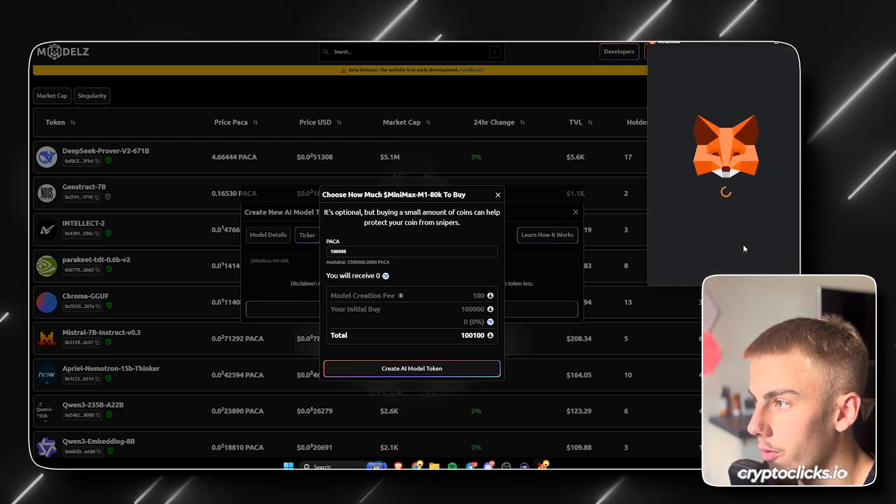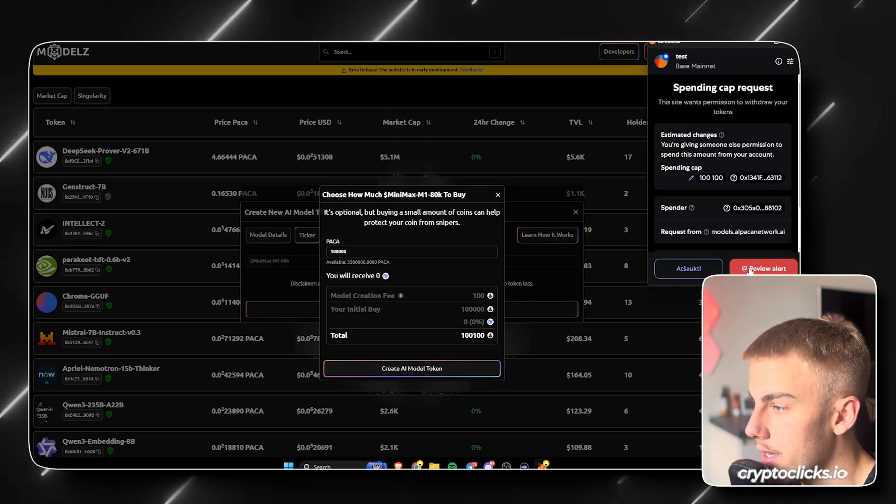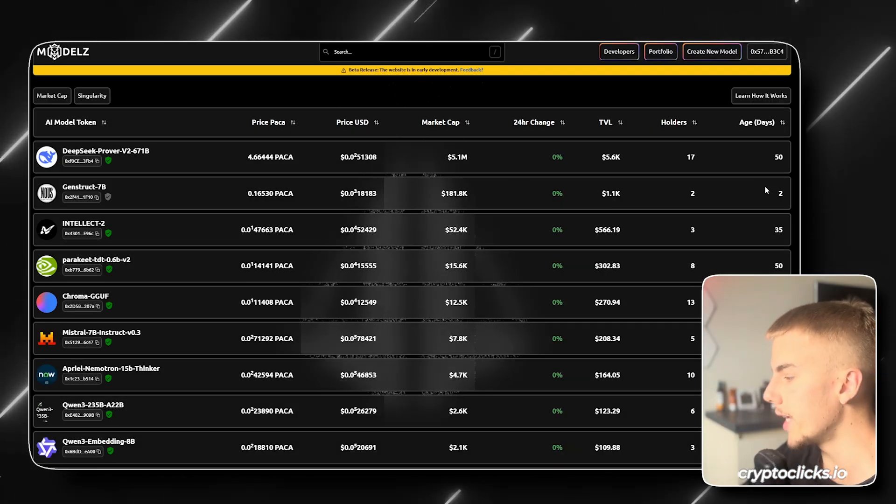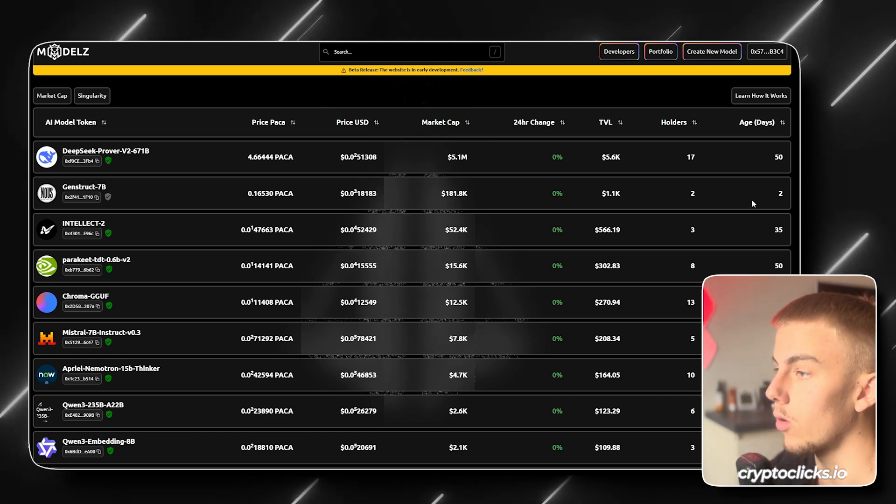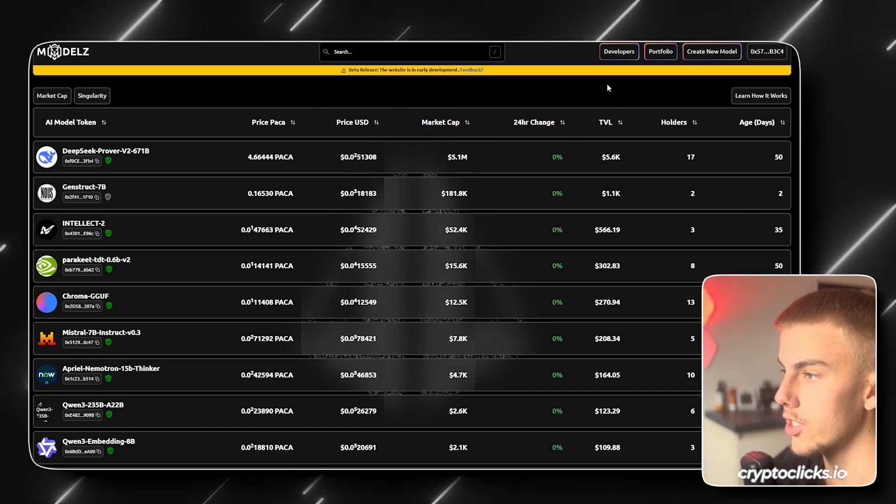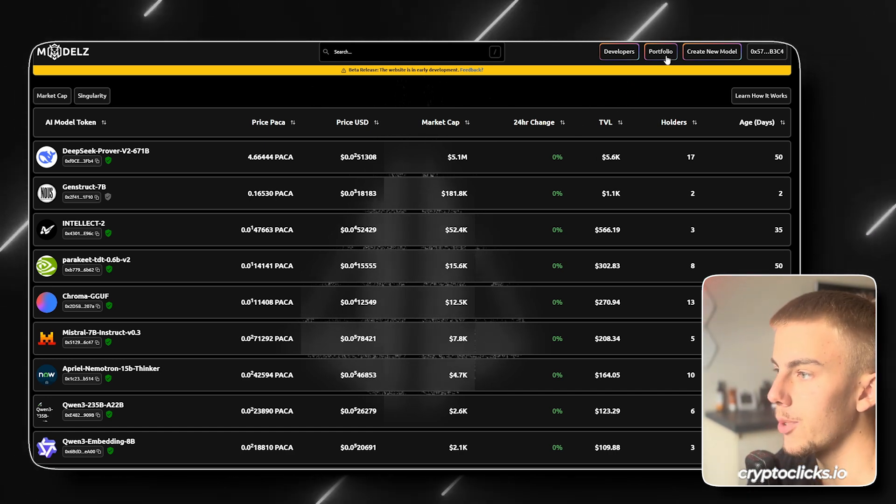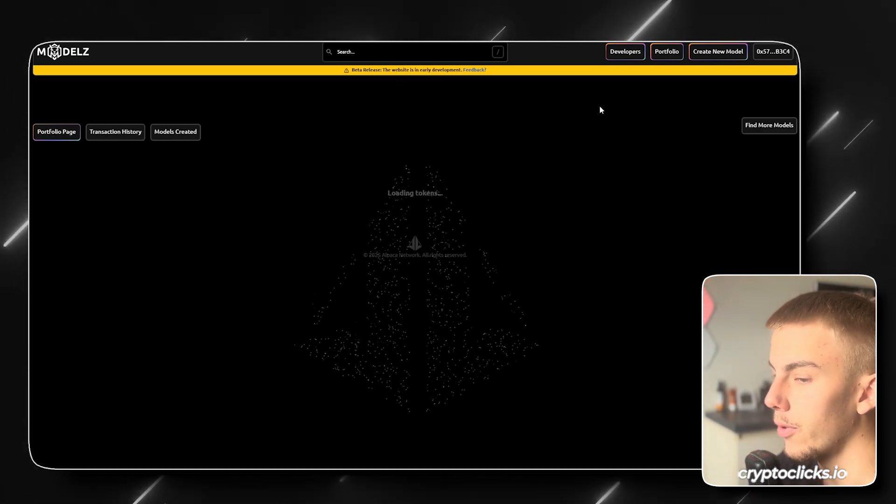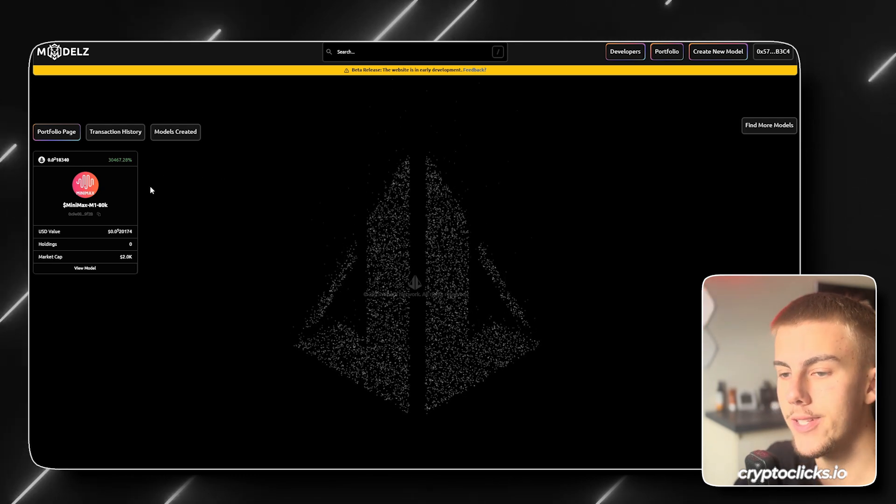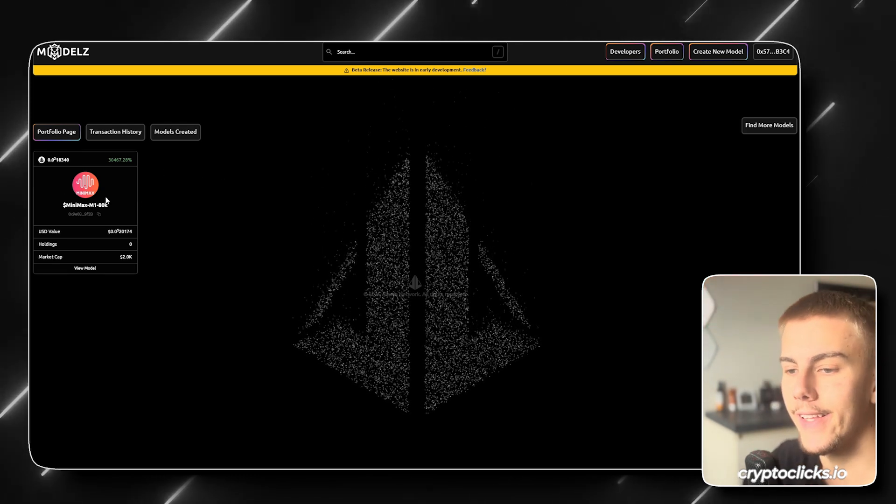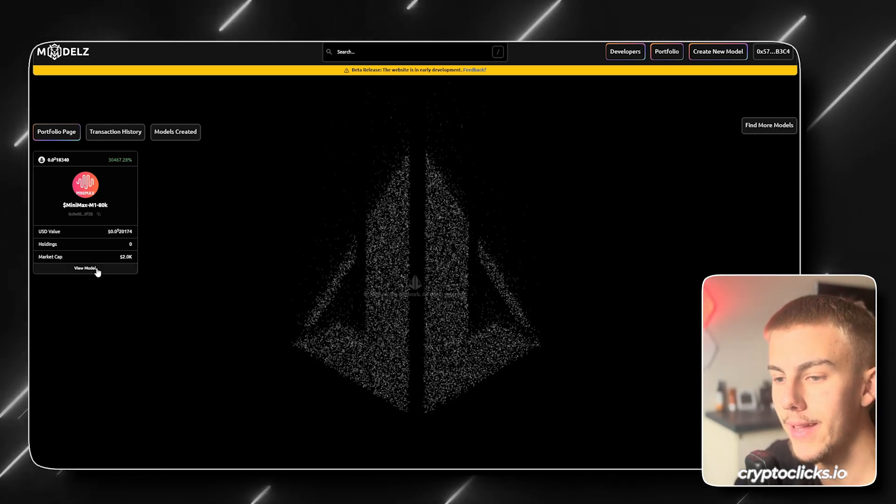Then we'll have a notification pop in our MetaMask. So now that we have confirmed everything in our wallet, the transaction should have gone through. And if we click on our portfolio button right here, we will see that we have indeed created the project Minimax.